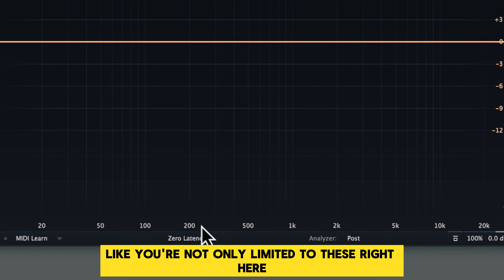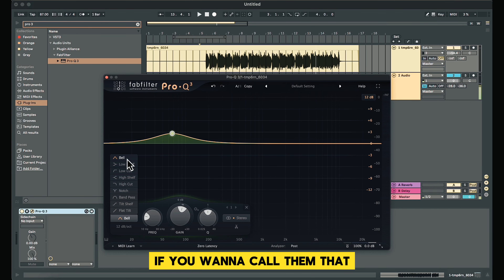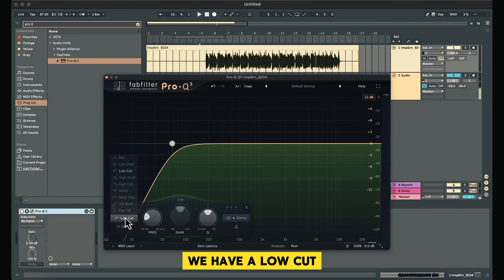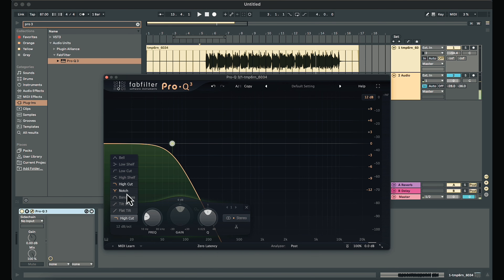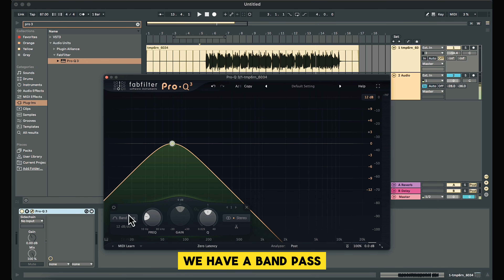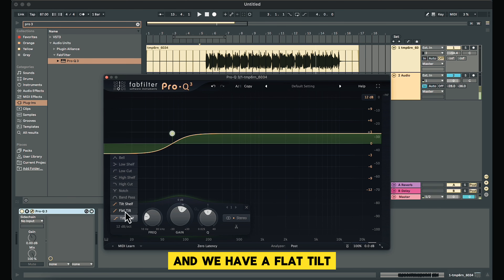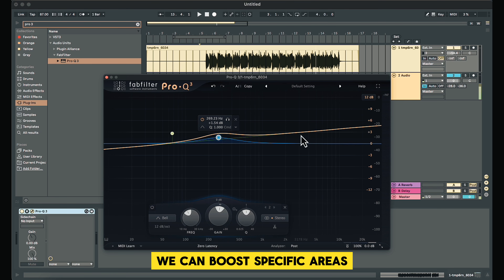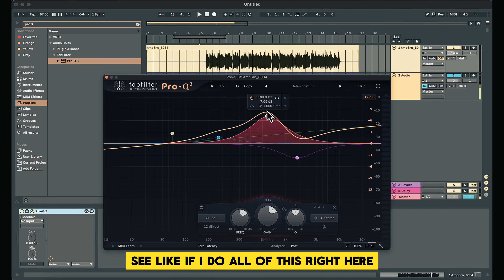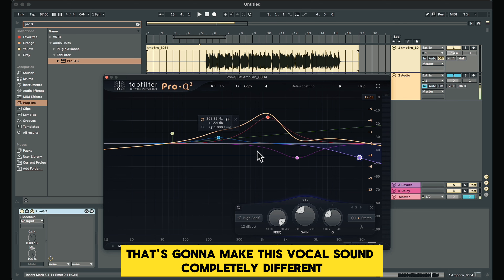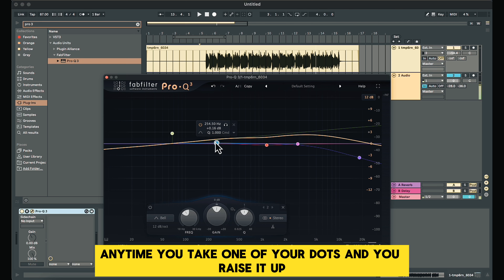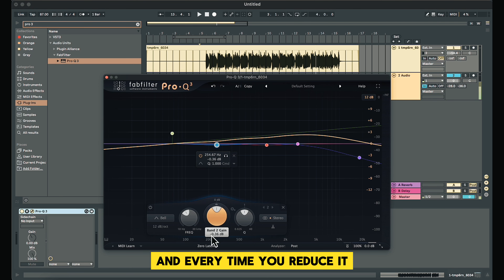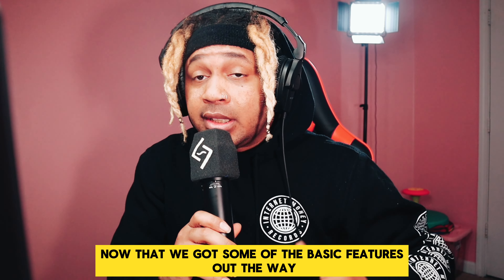What I'm showing you now are the different types of bands, or nodes: we have a bell, low shelf, low cut, high shelf, high cut, notch filter, band pass, tilt shift, and flat tilt. That's why this is the highest form of manipulation — we can cut specific areas, boost specific areas, and do multiple at once. Keep in mind: any time you raise a dot you're boosting that frequency range, and every time you reduce it you're cutting it.